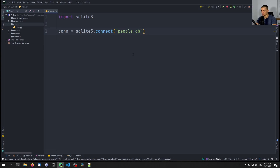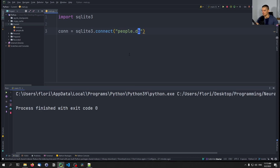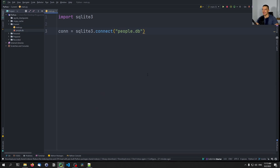If I run the script, you can see that the people database was created. Now we can use it — we can connect to it again and it's going to be the same file; we're not going to override it. So if it exists, it opens the file; otherwise, it just creates the file.